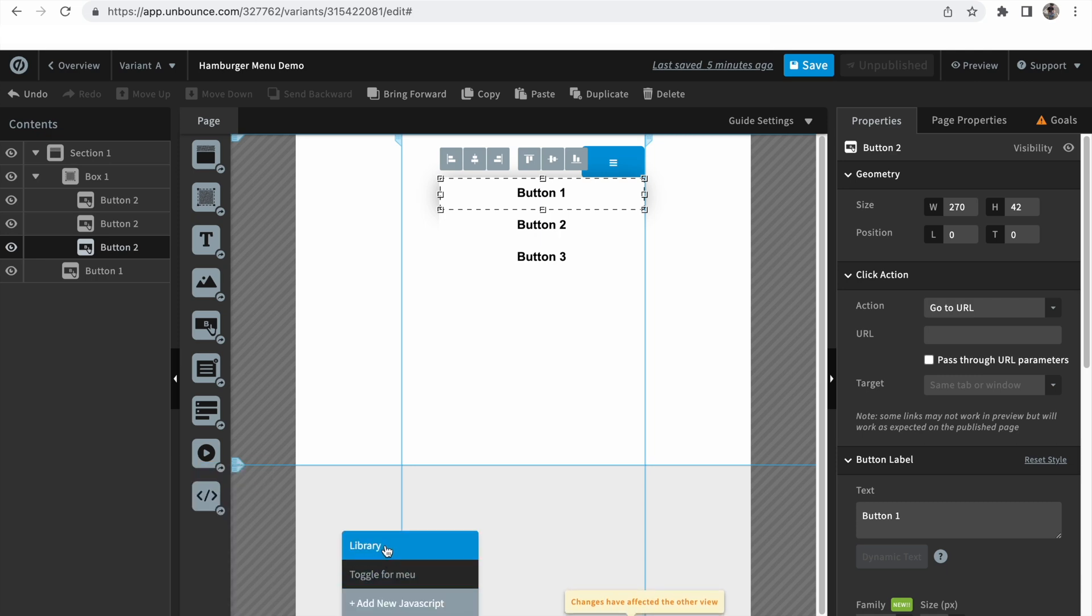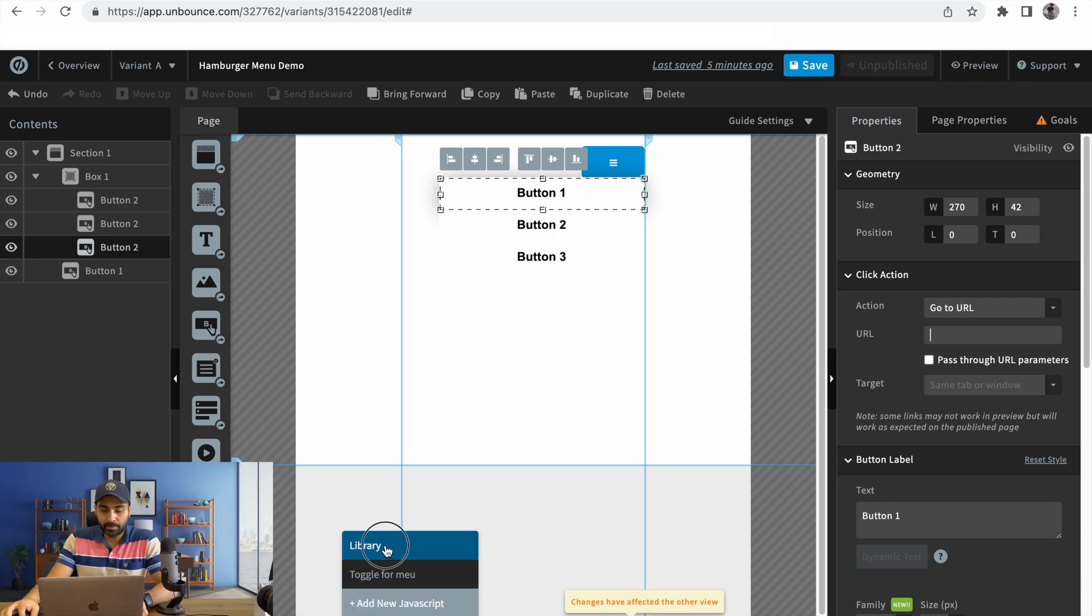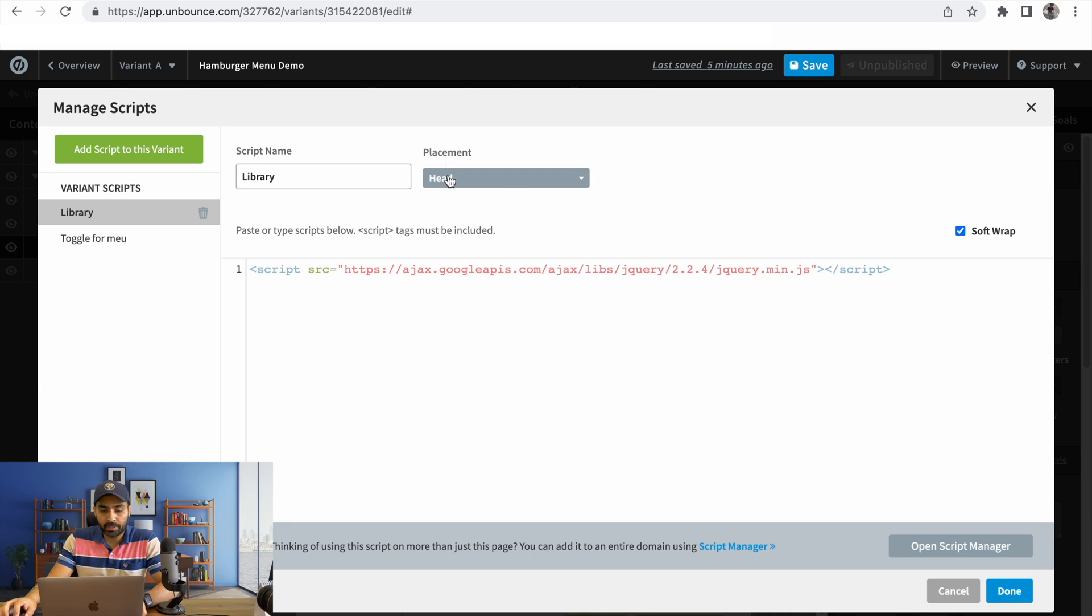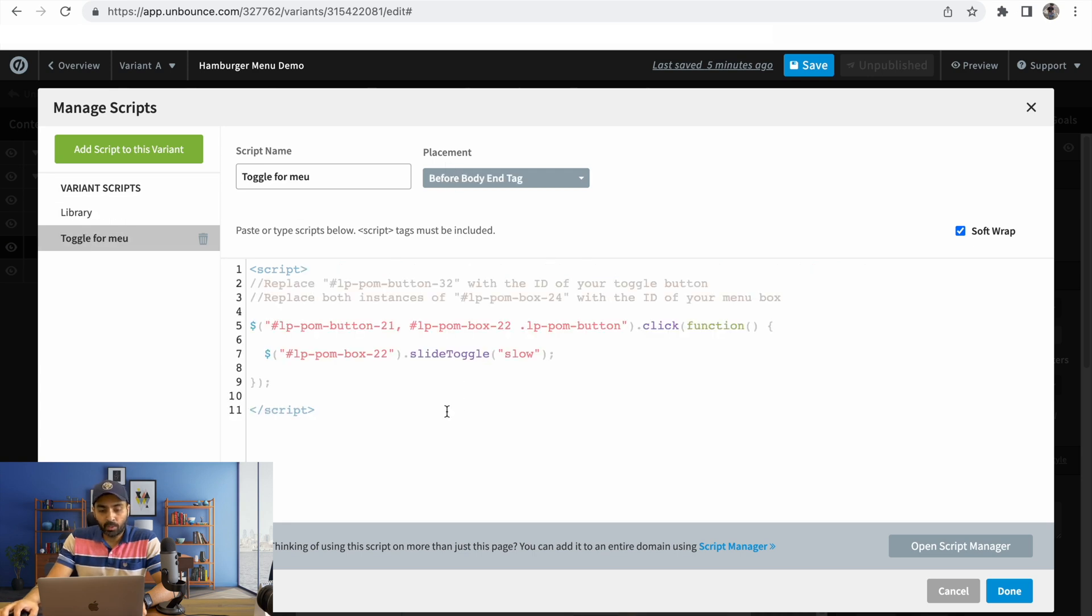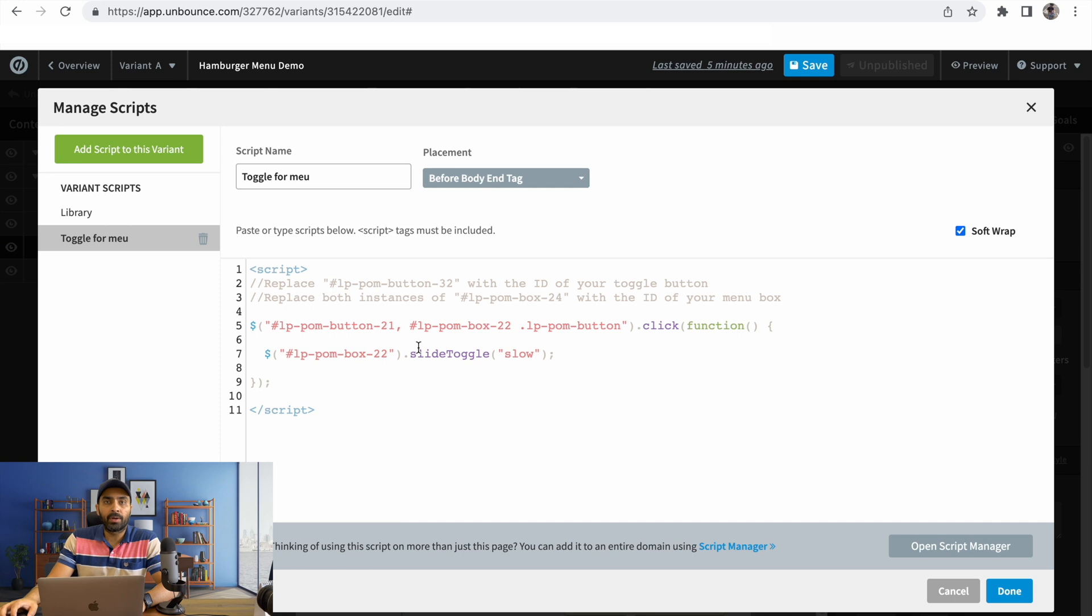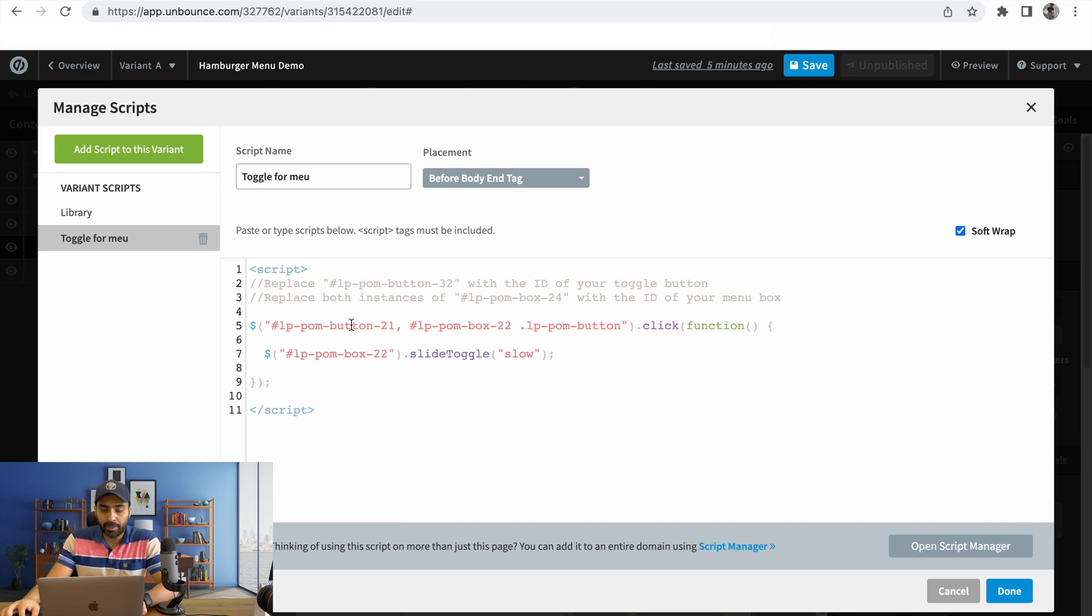We'll always need a library. I have already put the code in the website. Make sure the placement is always in head. This is the code that will make your hamburger menu work, so make sure you copy it correctly. There are a few things that we'll need to update in this code.